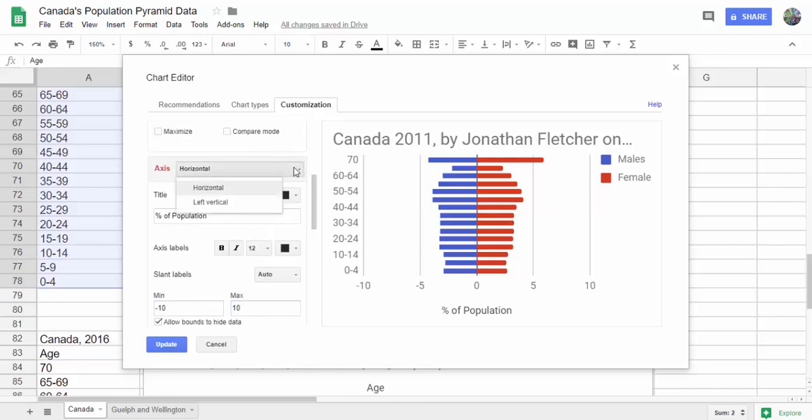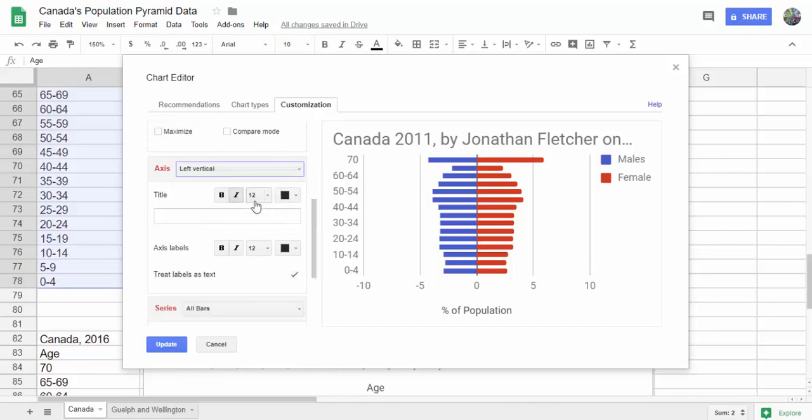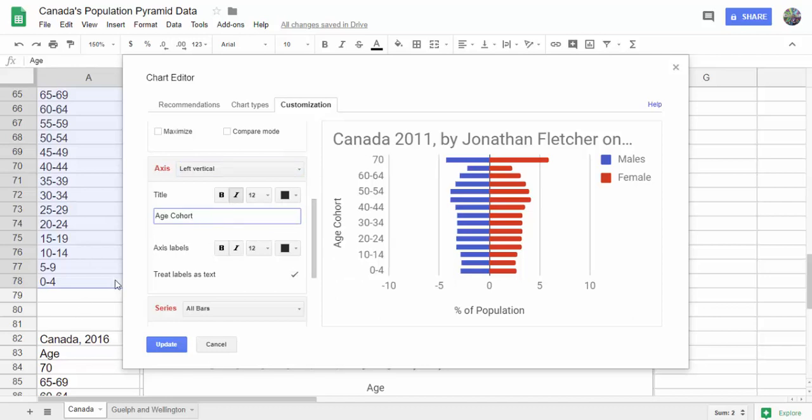We're going to change the left vertical axis to age cohort, and then hit update.